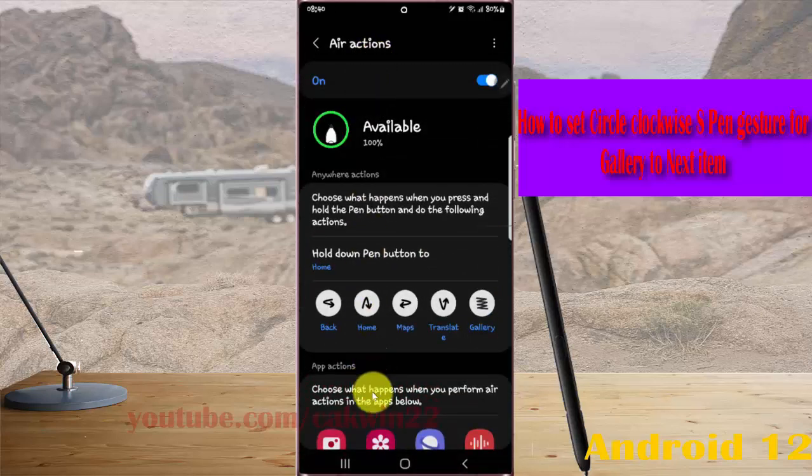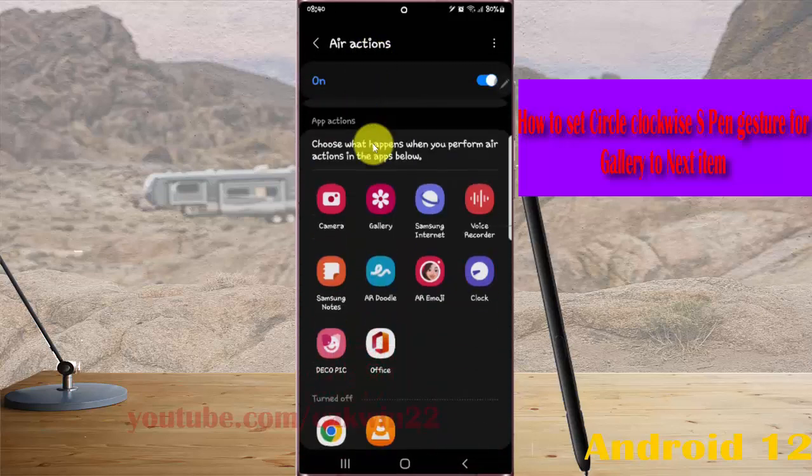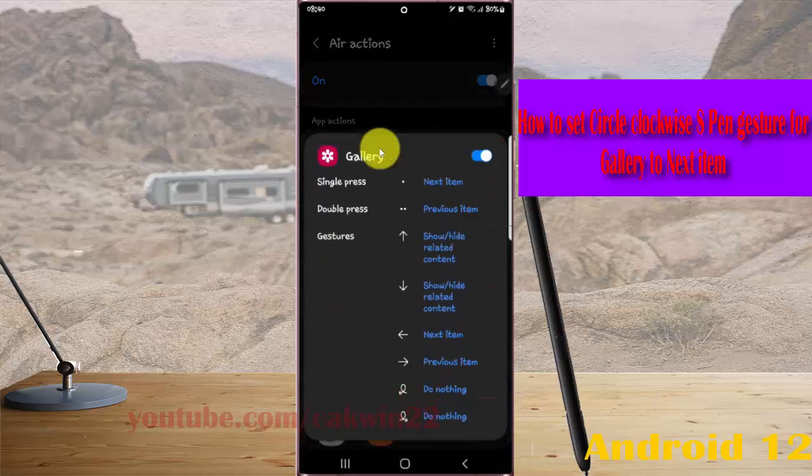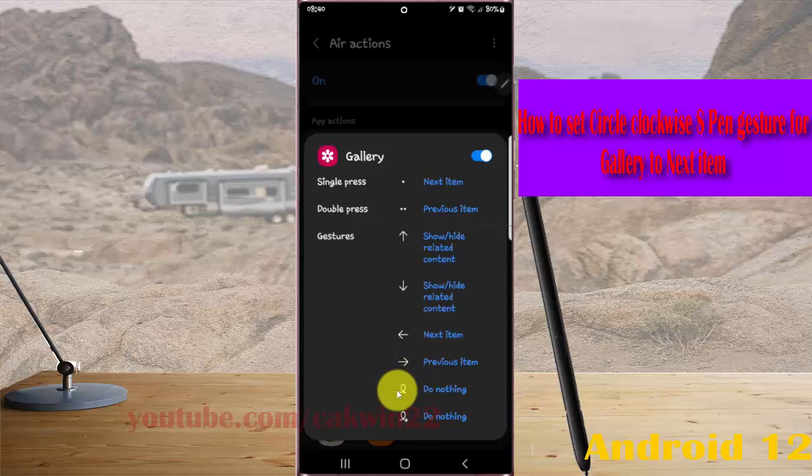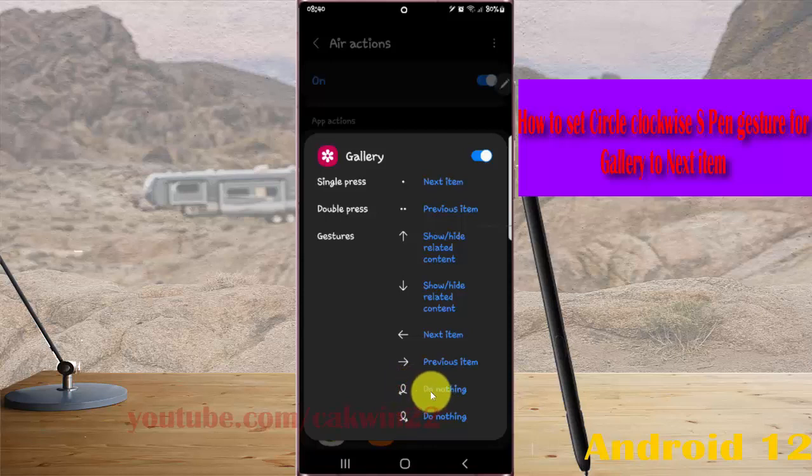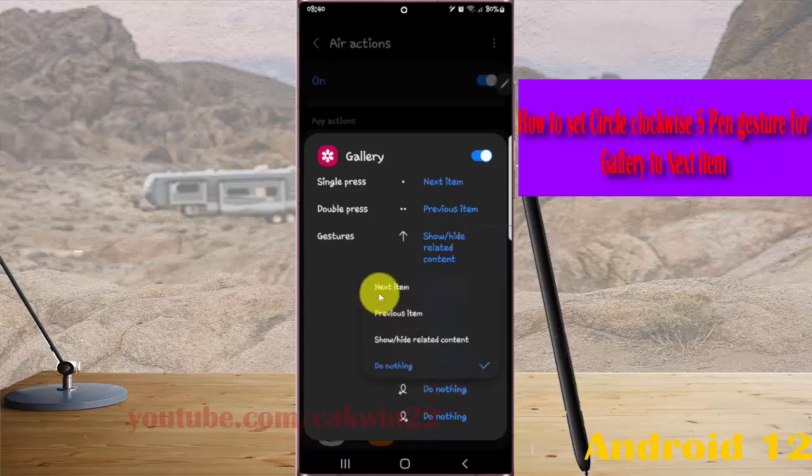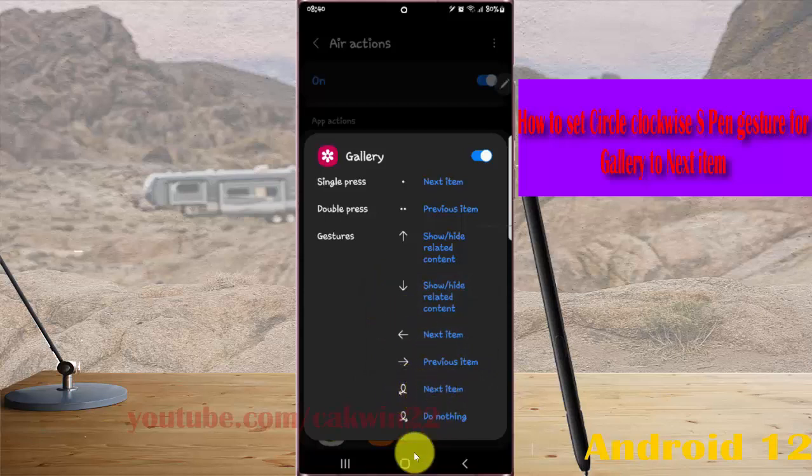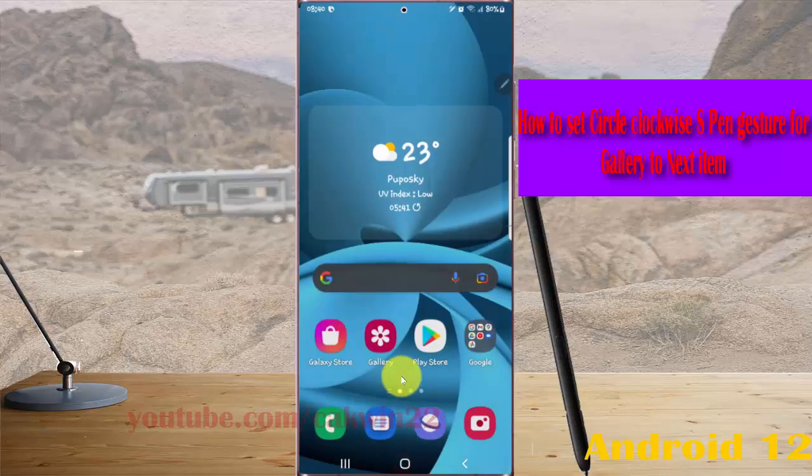Scroll down the screen, tap Gallery, and then tap the circle clockwise gesture icon. Select Next Item. Now the circle clockwise gesture is set as next item. Open pictures in your Gallery.